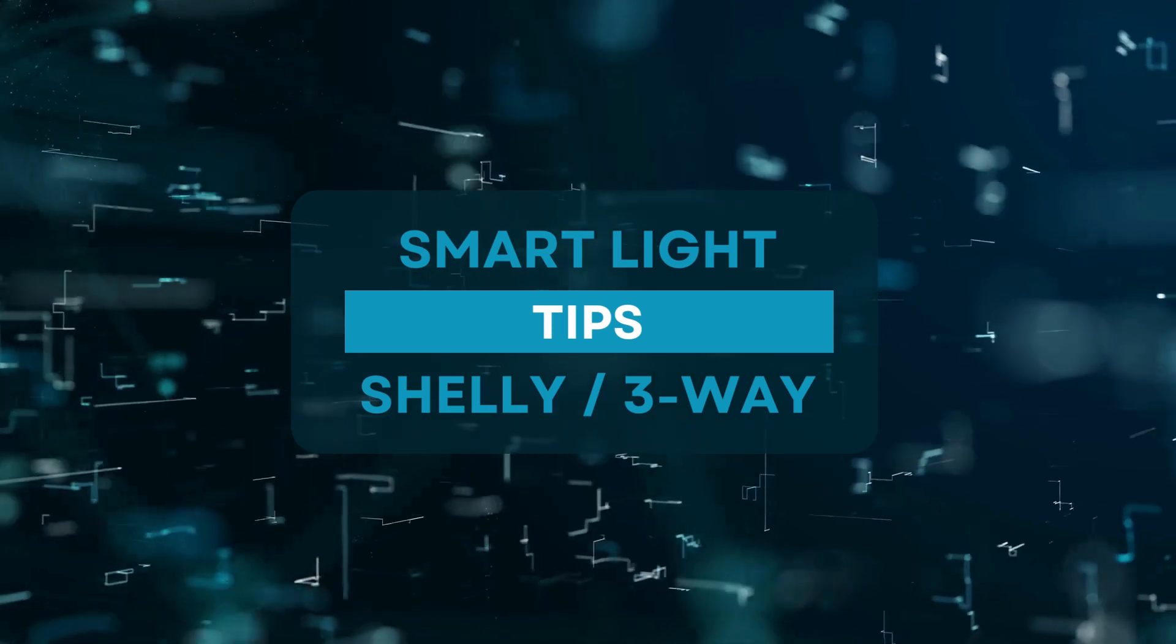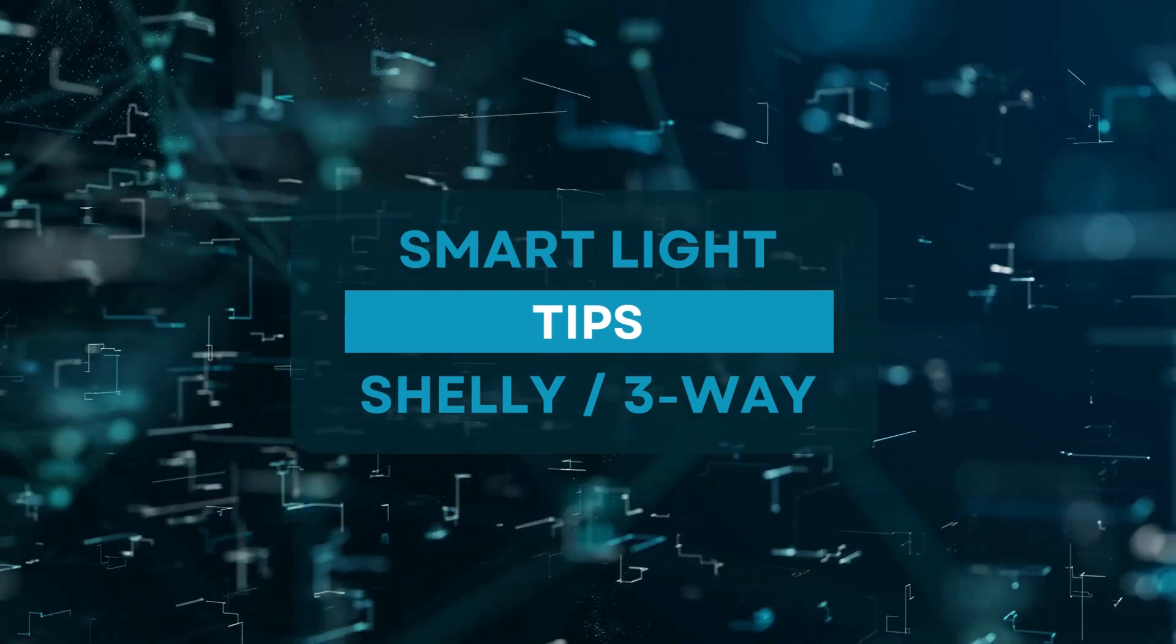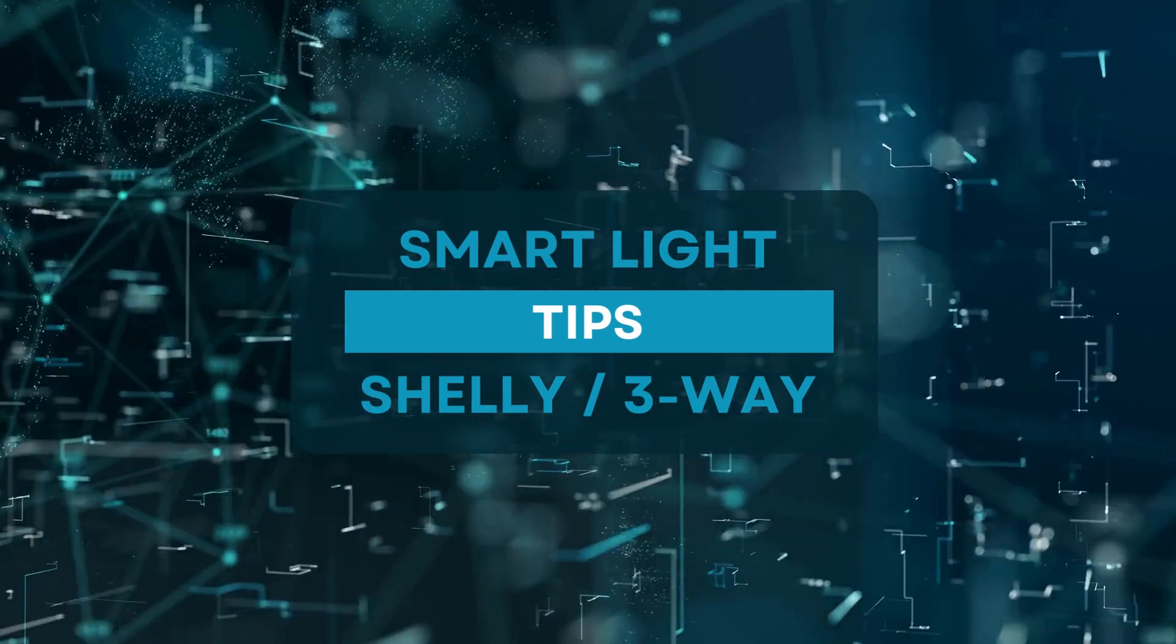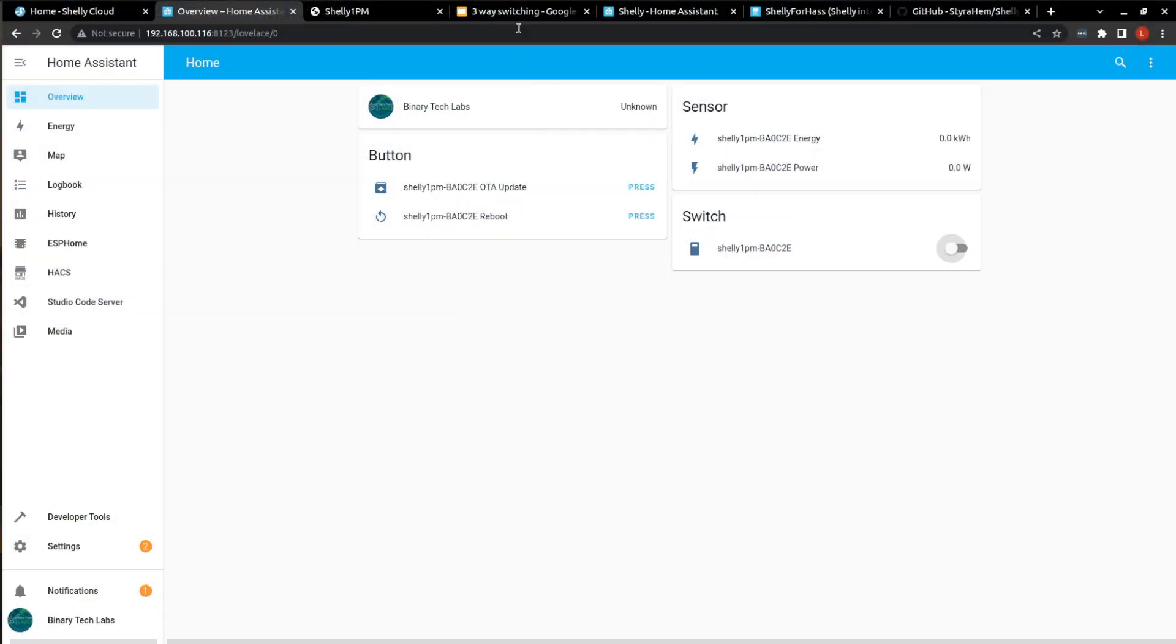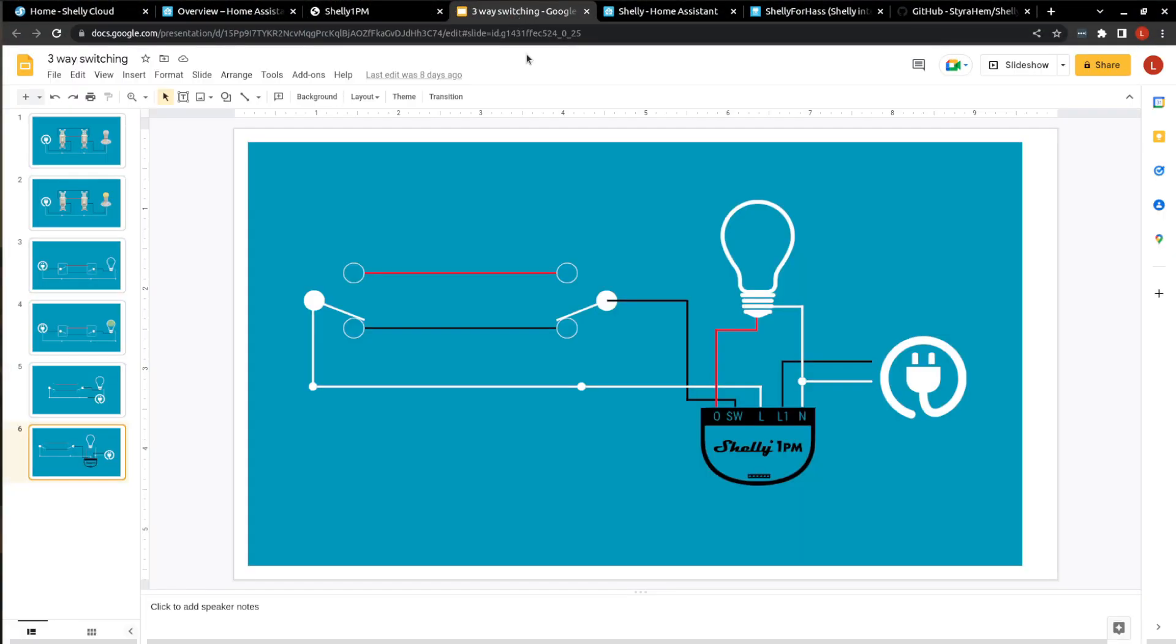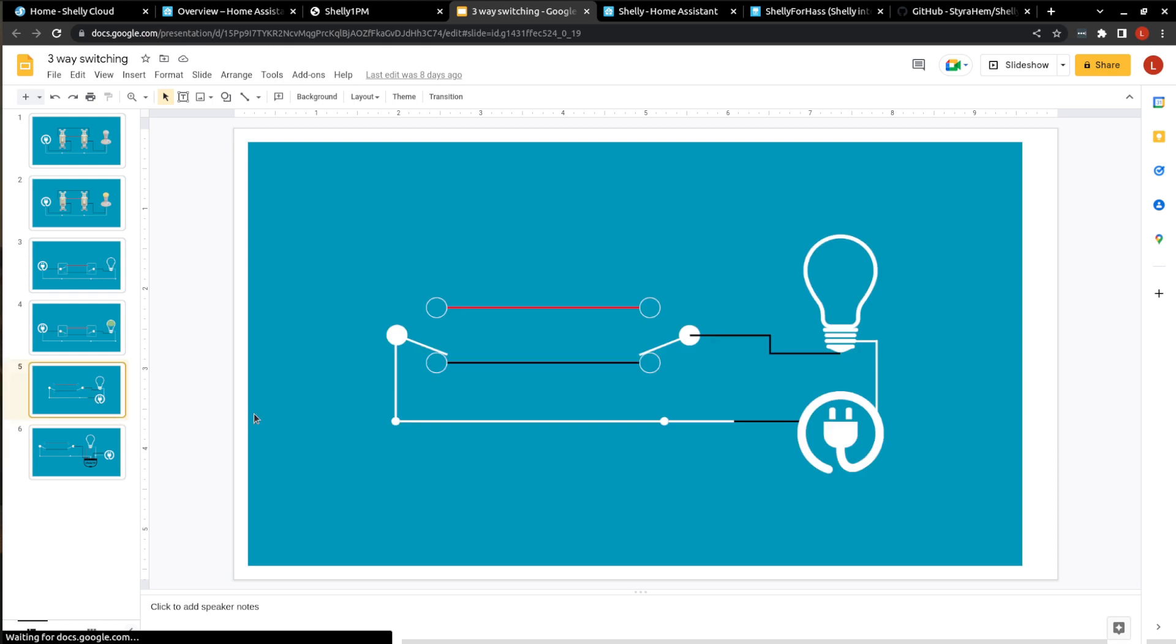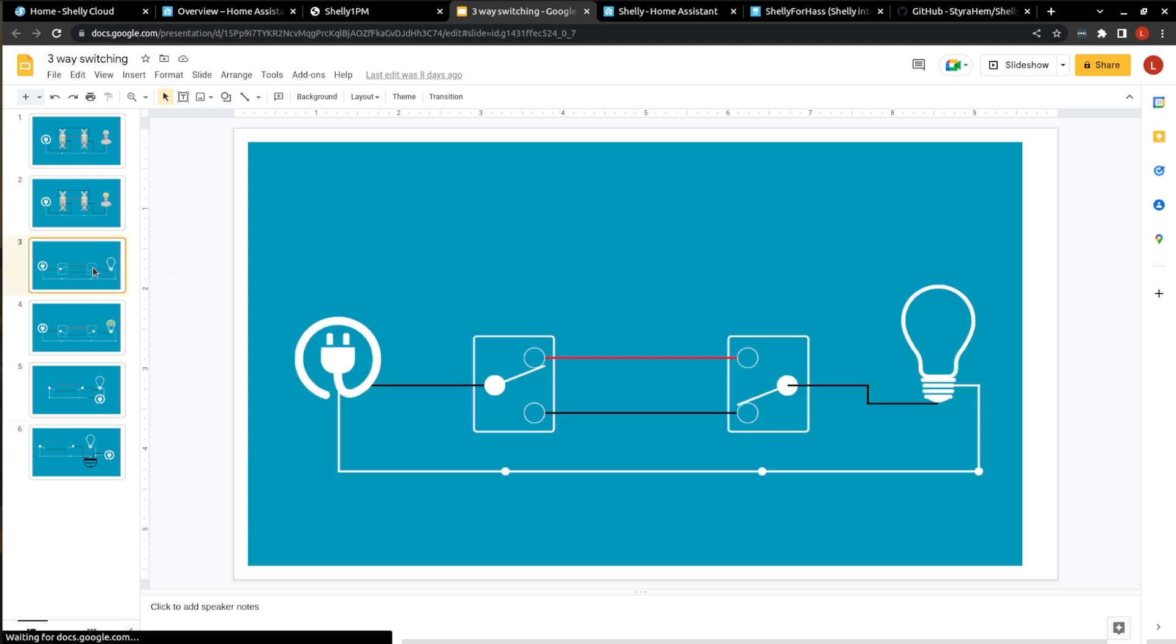So let's backtrack a little bit and talk about what I was saying about the three-way switching. And more than likely, you're not going to have a configuration where your power is coming into the lamp and then going out to the switches. More than likely, you're going to have your power coming into a switch, carrying through to the next switch, and finally to your lamp.